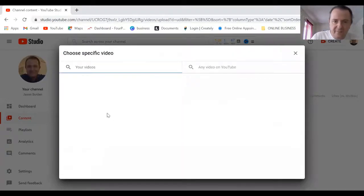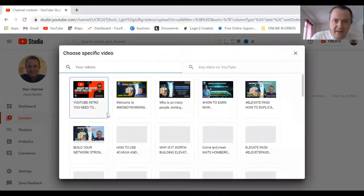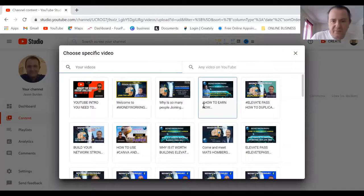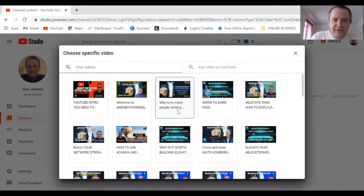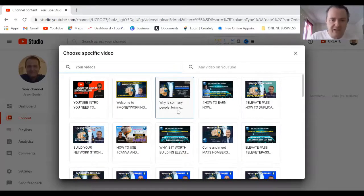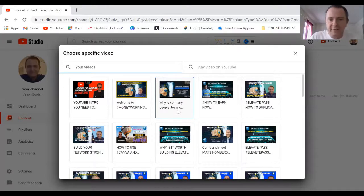Just click on here and you can see all the different films I've got. We need to think about what could be important. Someone searched that particular title, people are searching about how to build a network correctly.